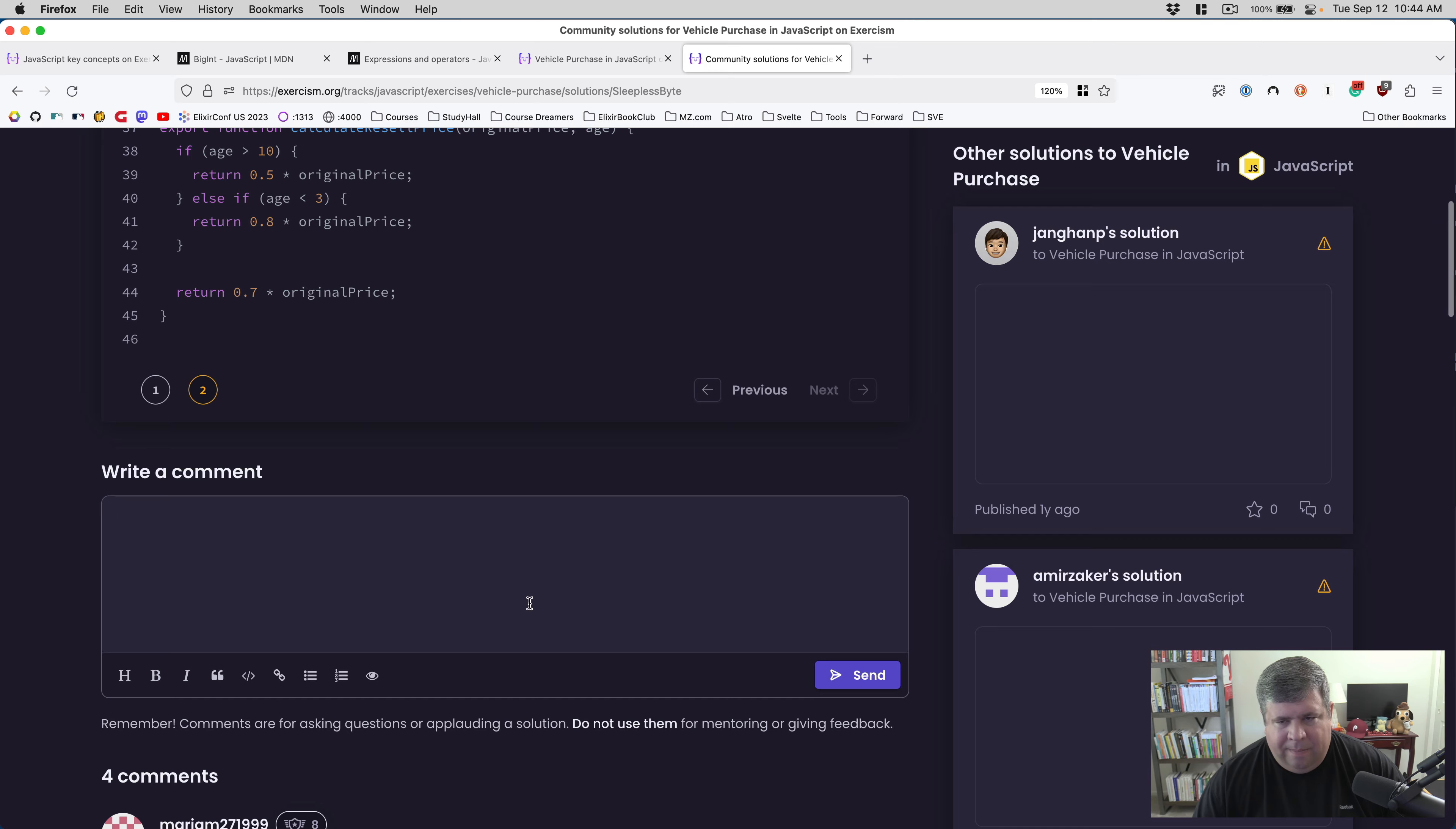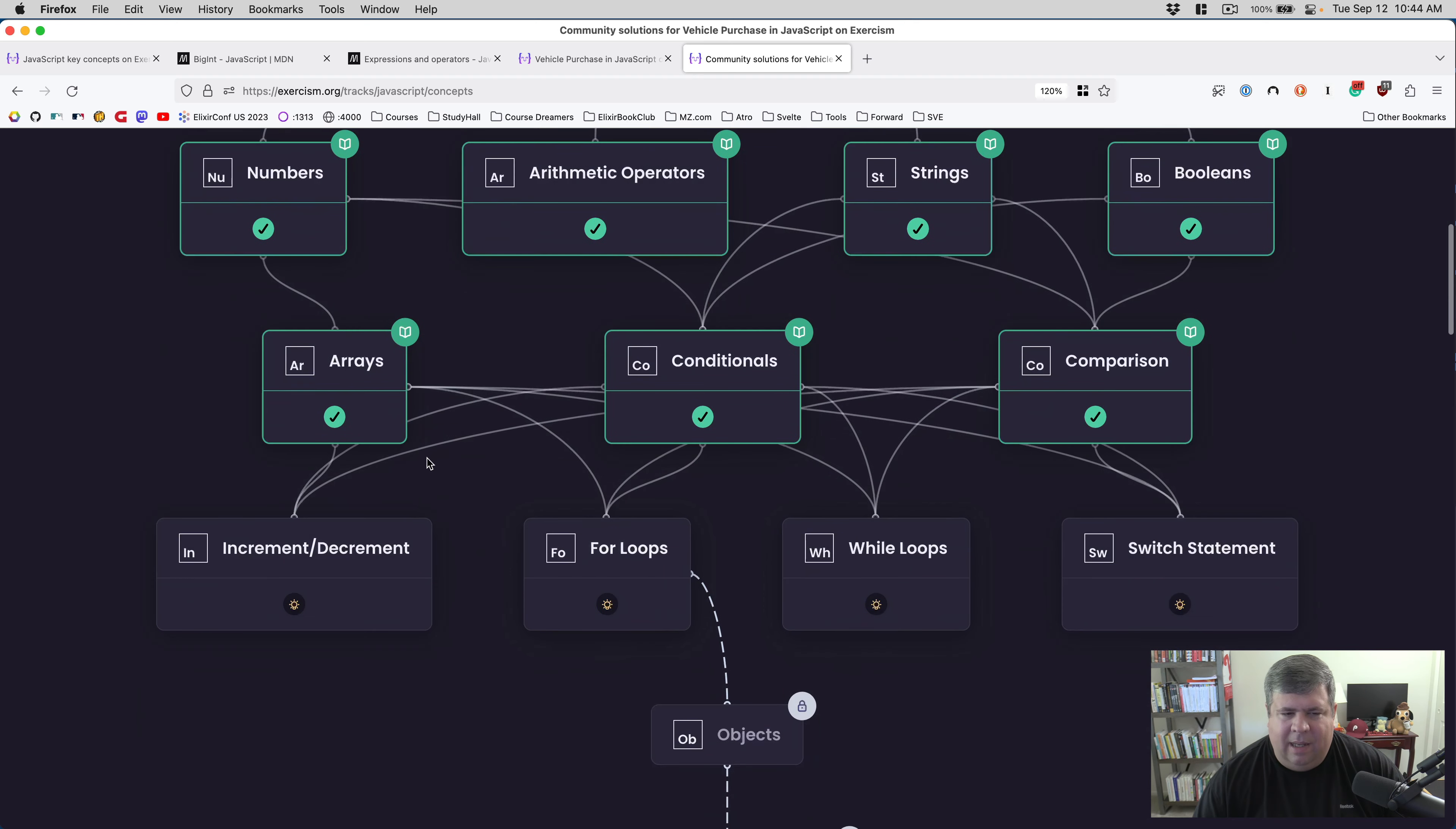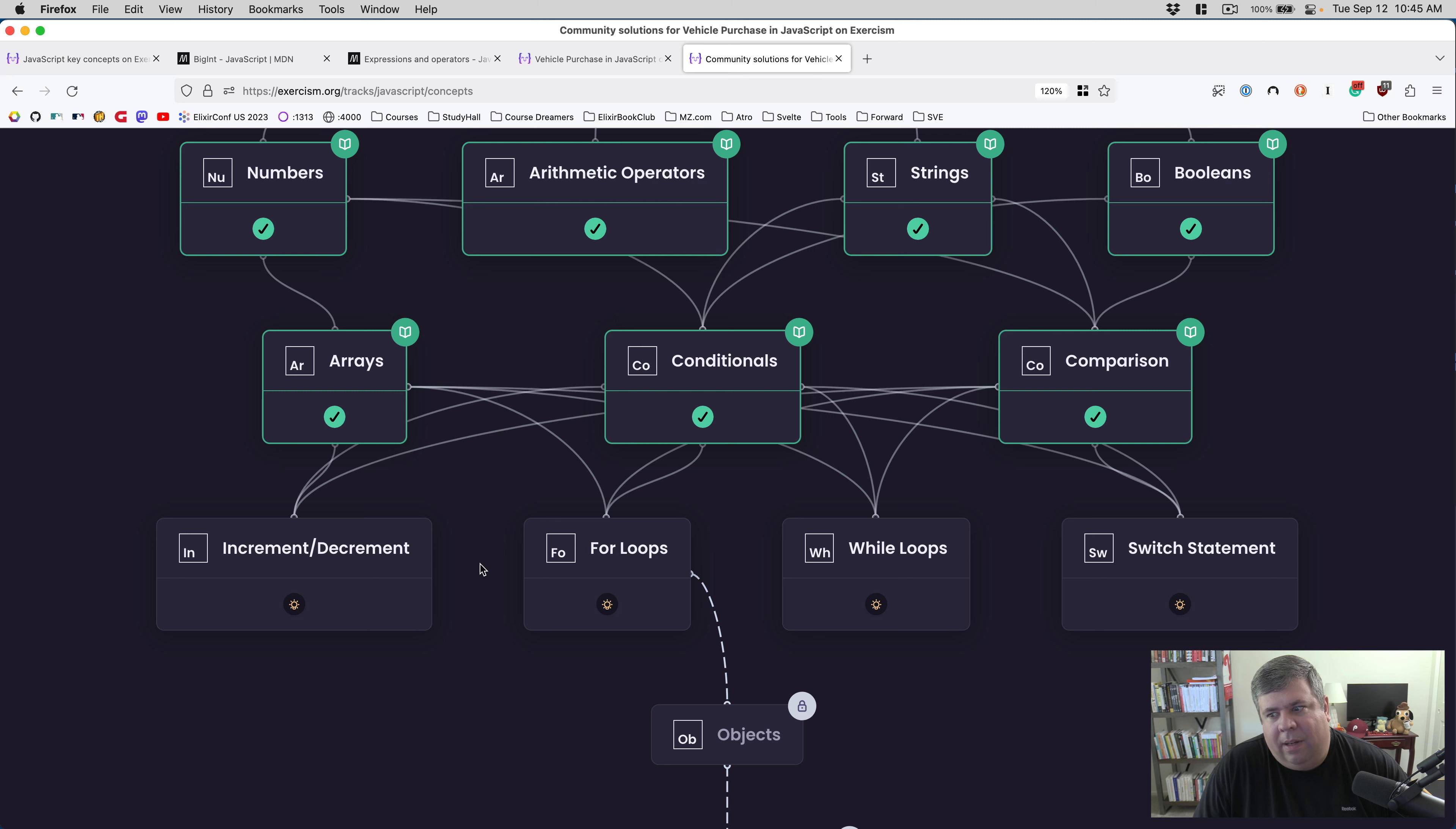All right, nothing too crazy there. I am going to call this done. So today we have learned conditionals and comparisons, we have completed the vehicle purchase exercise. Next time I believe we'll get into increment and decrement and we will look at bird watcher, which should also handle for loops as well. That's it for today, thanks a lot for watching. If you have any comments or feedback, please do let me know. Other than that, have a nice day and I will see you in the next one. Bye bye.